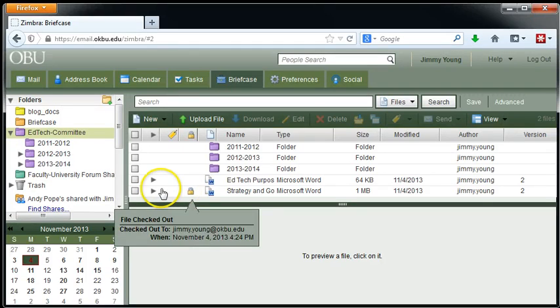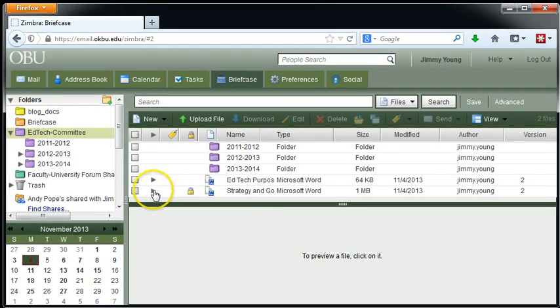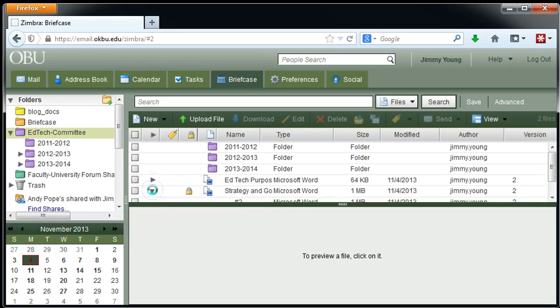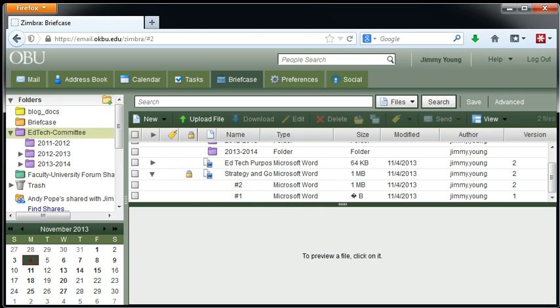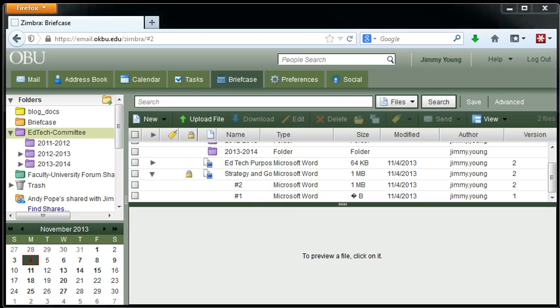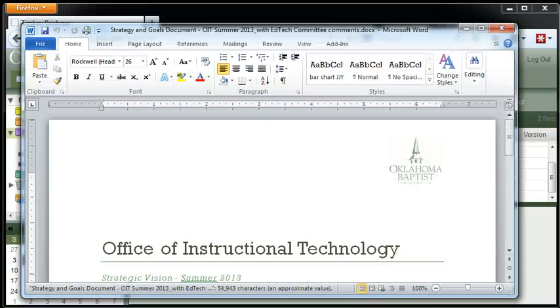And notice there's multiple versions of that document now. So if someone else saves it, you're going to be able to see a third version, a fourth version, and so on. So let's open up that document. Say we've got the strategy and goals document.